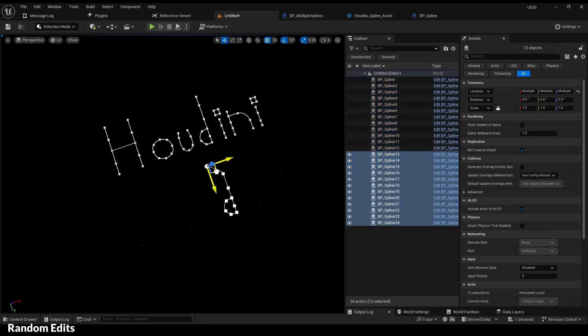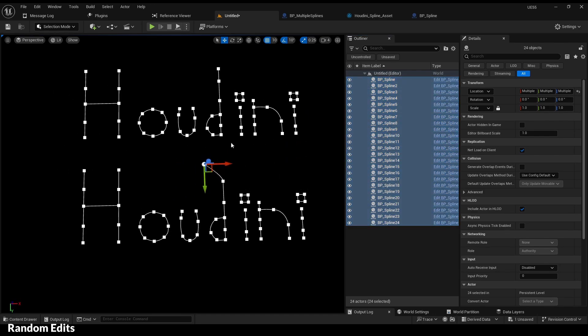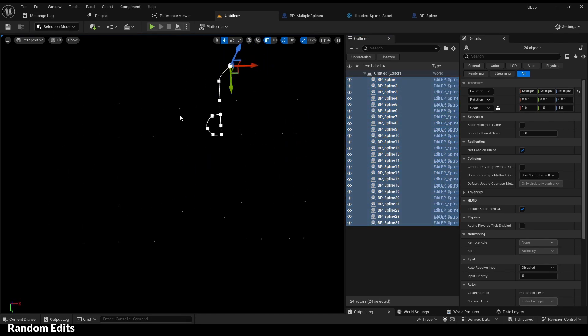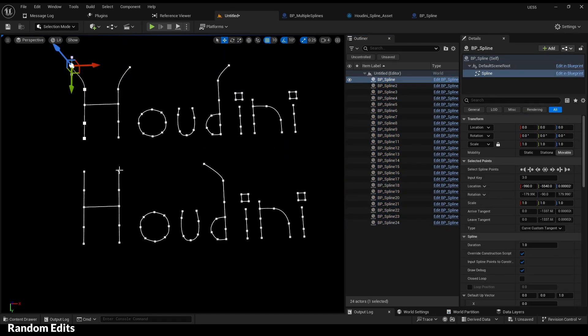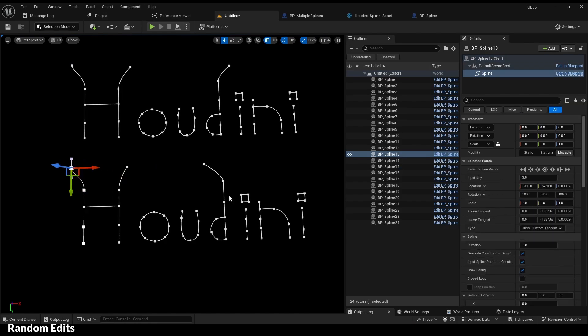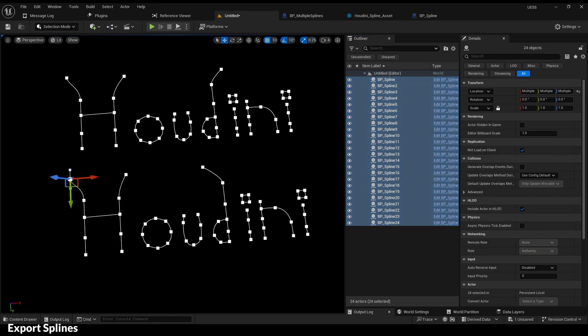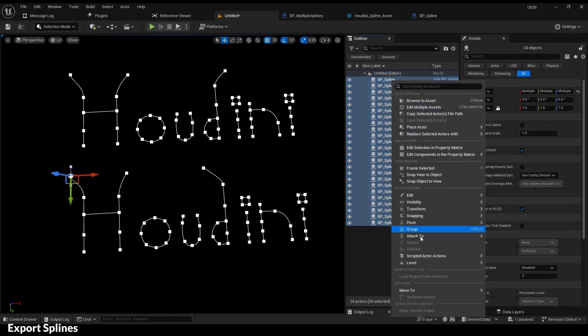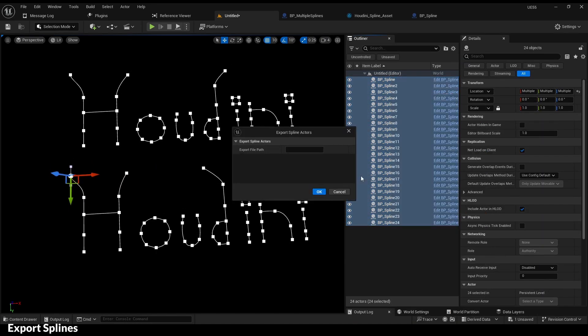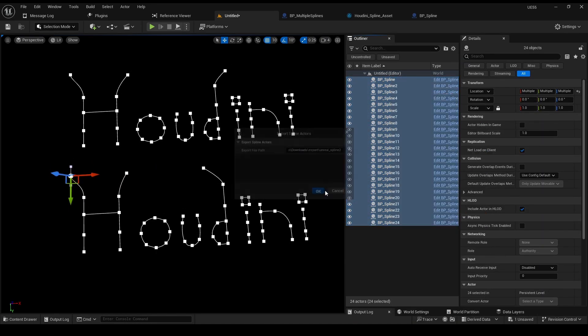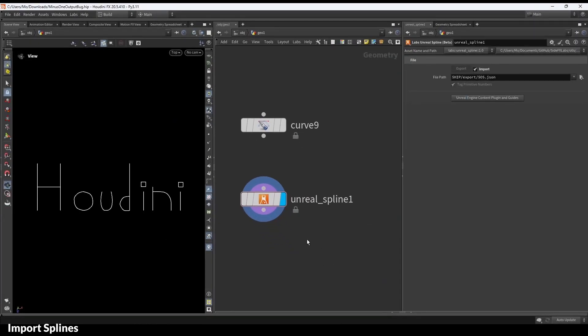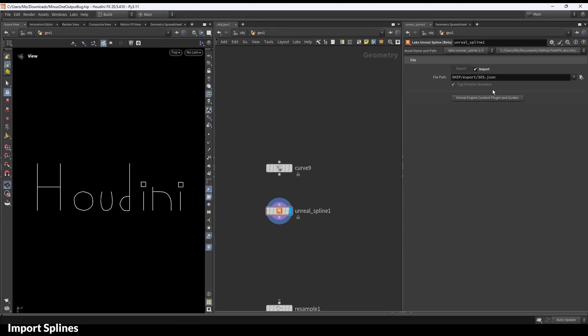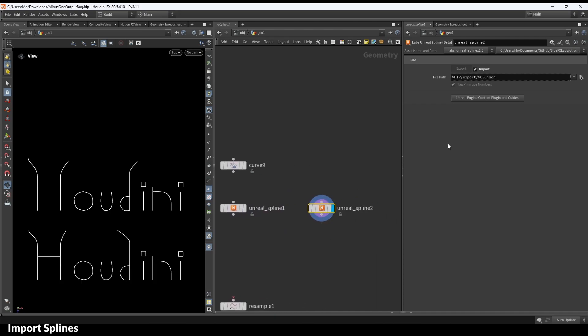Random edits. Export. Import in Houdini this time. There you go.